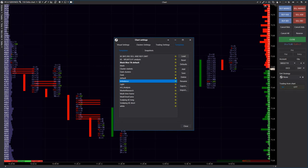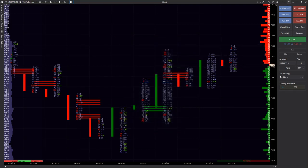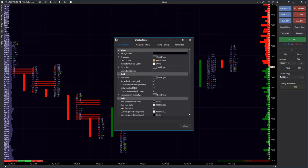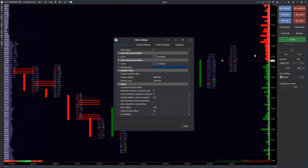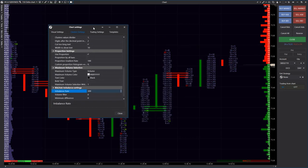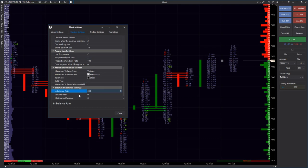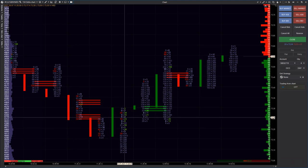You can also set the disbalance percentage ratio in the chart settings, in the cluster settings section at the bottom. In our example, we use 200% predominance on the oil futures with the CL ticker.